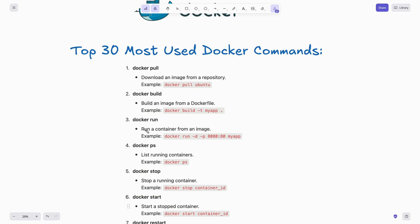To run a container from an image, use docker run -it and specify the container name, for example: docker run my-app. Next, to list your running containers, just type docker ps.